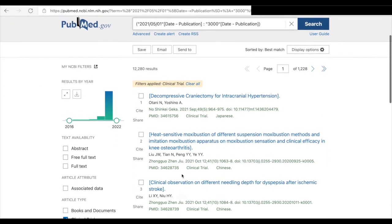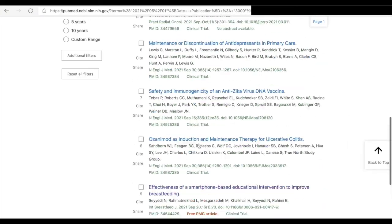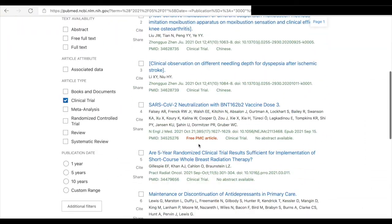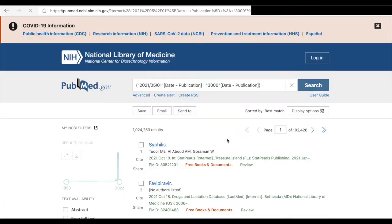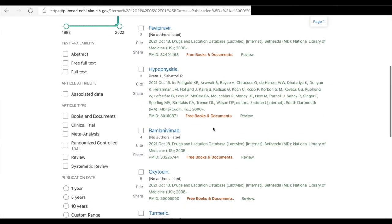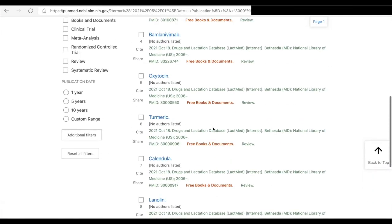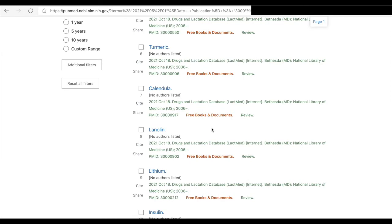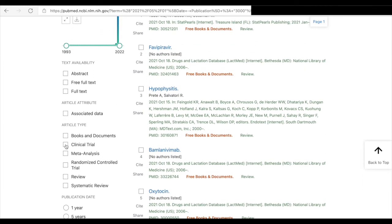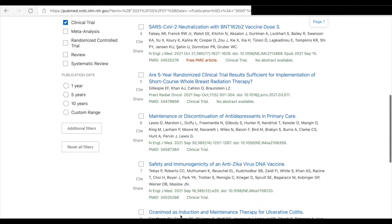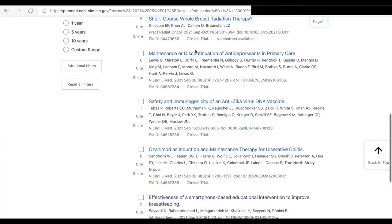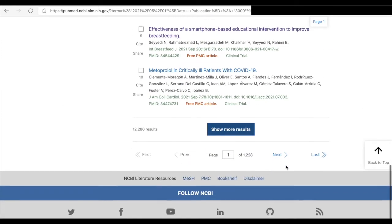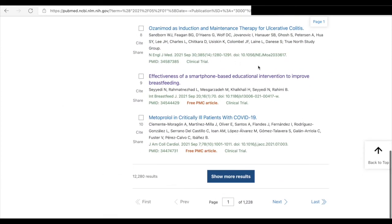Now all the newest articles are displayed over here and you can use still more filters. If you want to get more specific, let's click clinical trials. You get results and have to open more pages. Here's some new article: effectiveness of a smartphone-based educational intervention to improve breastfeeding. That sounds very interesting.